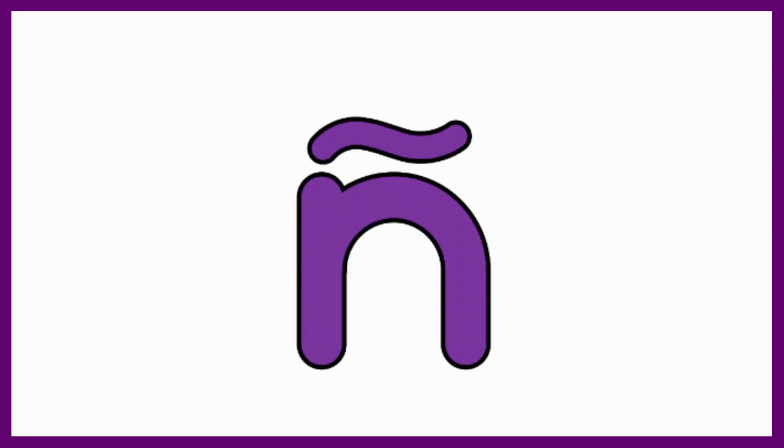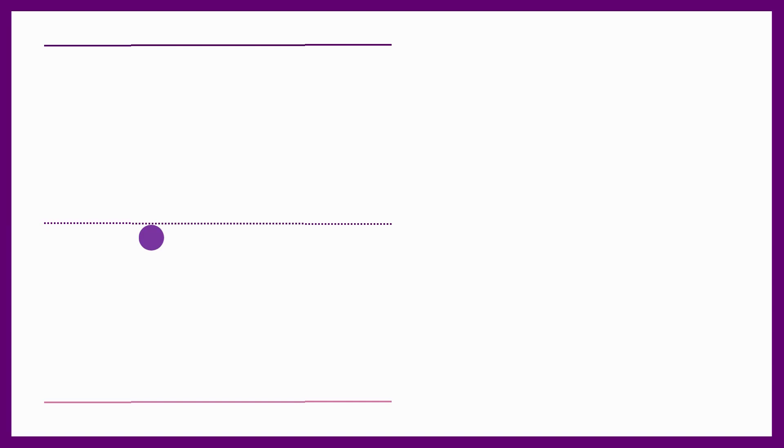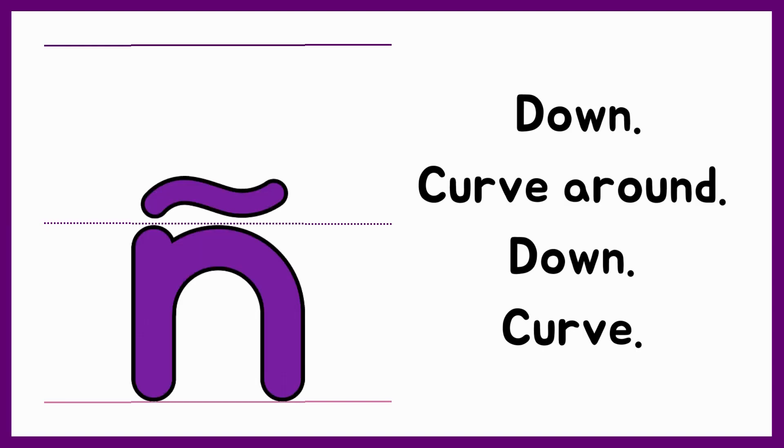Now let's write the lowercase or small N. To write the lowercase N, we start at the middle line. Down, curve around, down, curve.